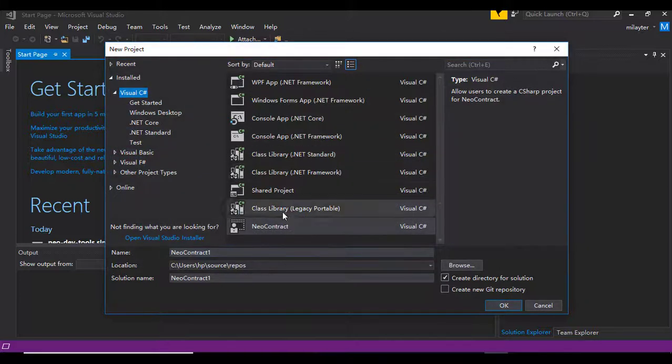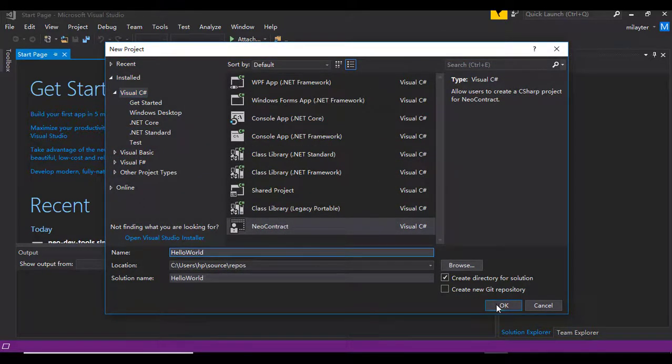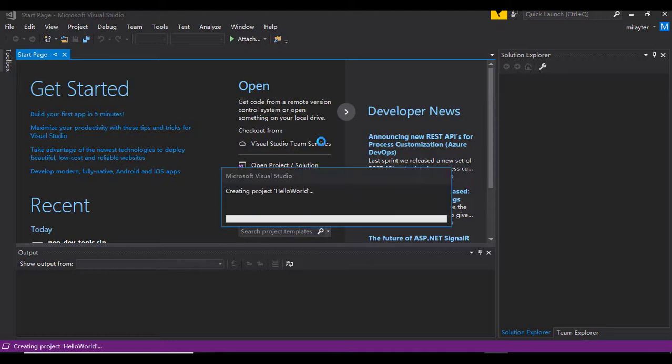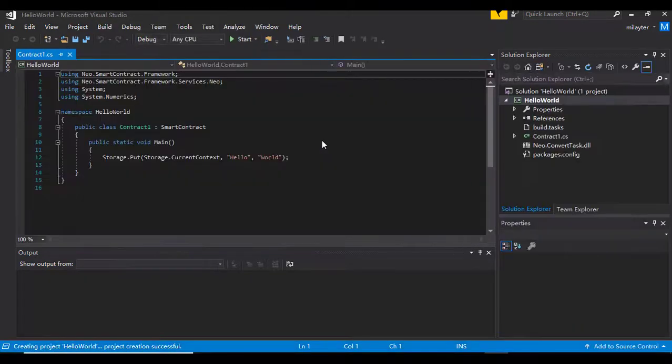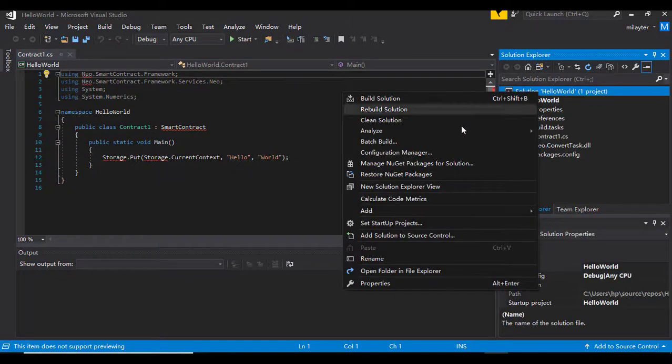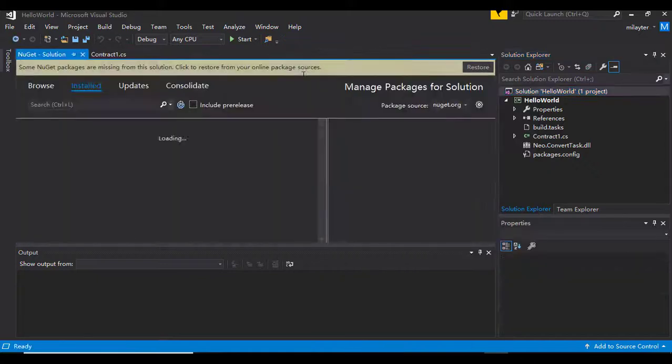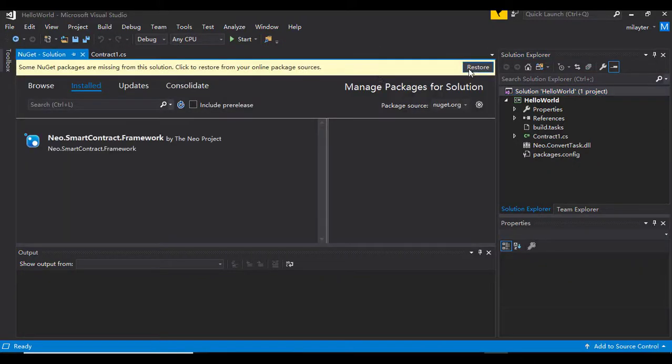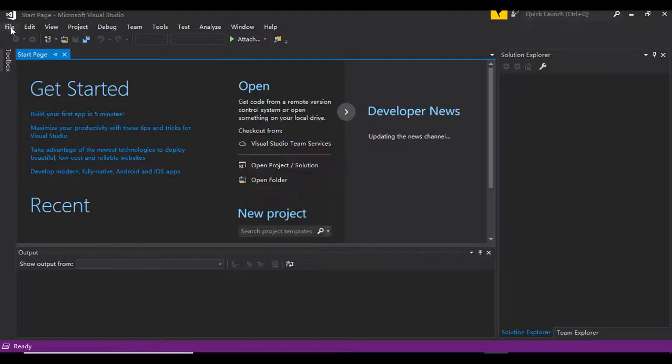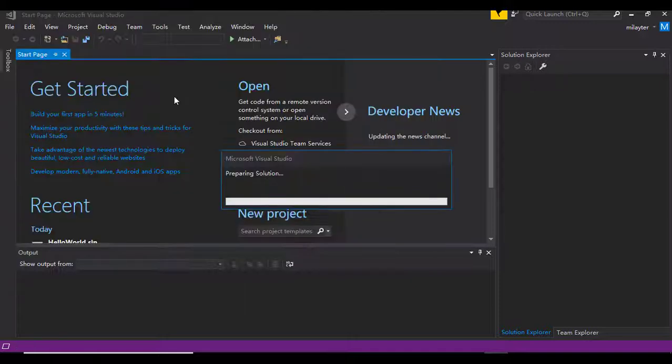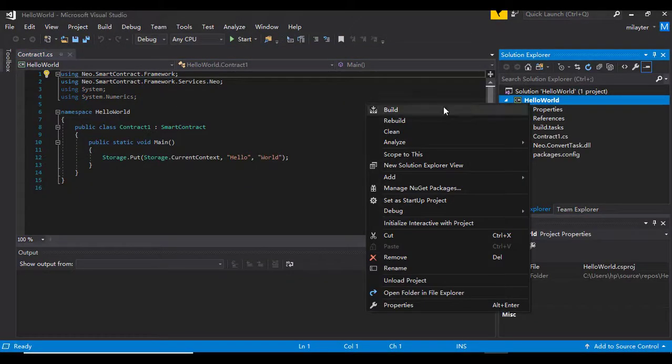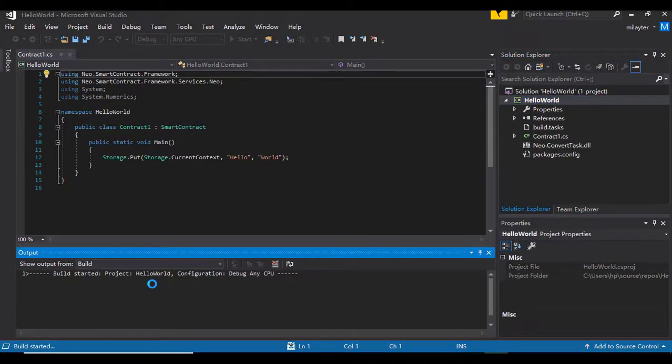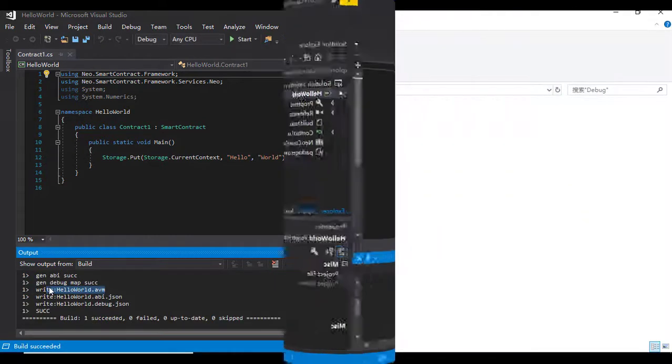Let's test it with Hello World. Create the solution with the Neo contract template. If, after creating, you see Visual Studio doesn't understand Neo namespace, right click on the solution in the Explorer panel and click on Manage NuGet Packages for solution. Restore the Neo contract. Restart the editor. Now the editor understands Neo namespace. Build the solution. At the Output panel, you can see the generated AVM file name.